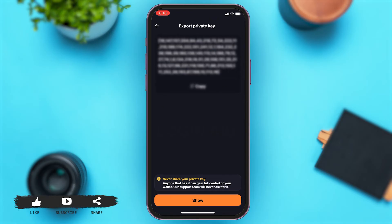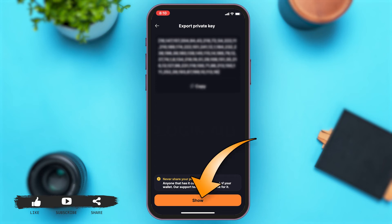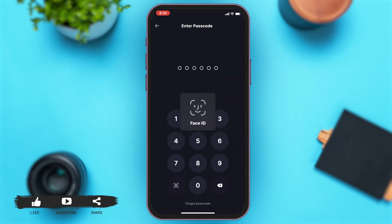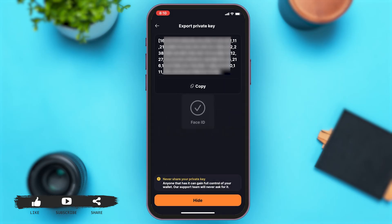Once you tap on Export Private Key, you can see a blurred image of your private key. You have to make sure that you should never share your private key. Now you may tap on Show at the bottom of your screen in orange. The app will then ask you for your password. Once you enter your password, you can see your private key.